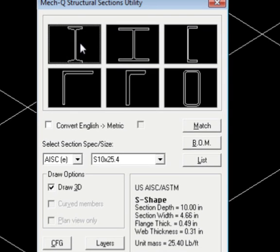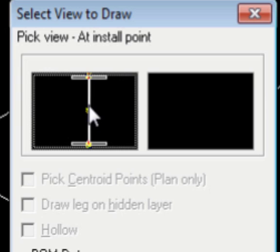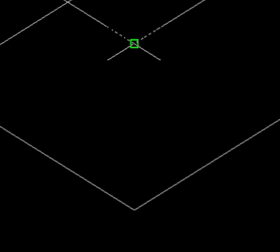So we'll go back to the Sections Draw Utility again, and place our column by its center, which would be the middle dot. Click on that.